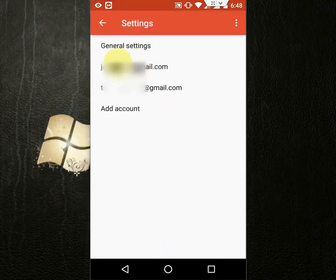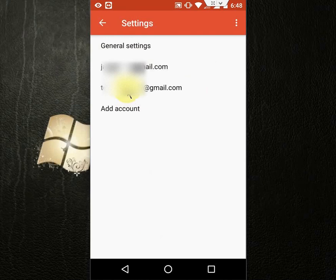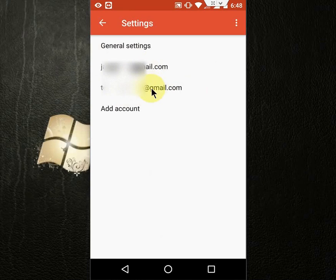Okay, so here choose your Gmail address. Right now I am using two Gmail addresses, so I want to set the notification alert on this address. Tap on the address. If you are using one, then go with that address.